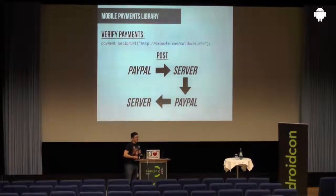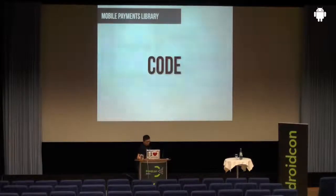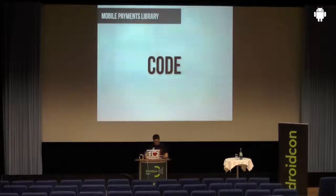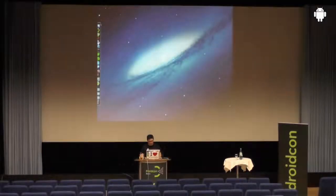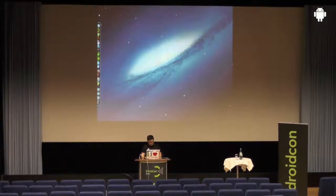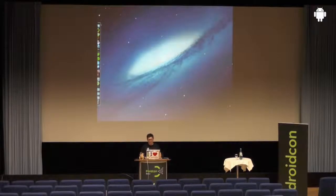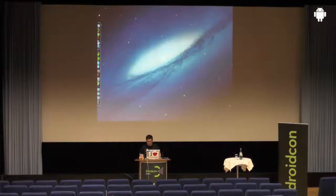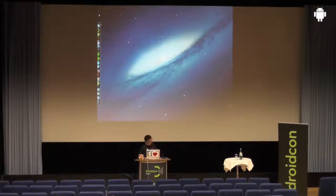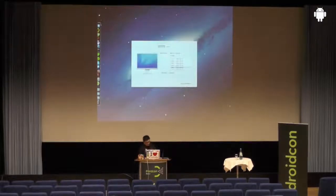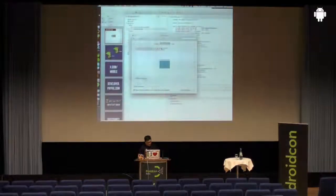I think we've got a few minutes for live code. Let me just quickly clone my screen. Should work now.